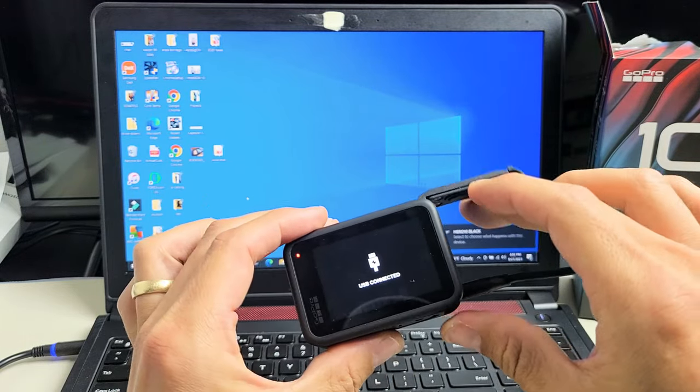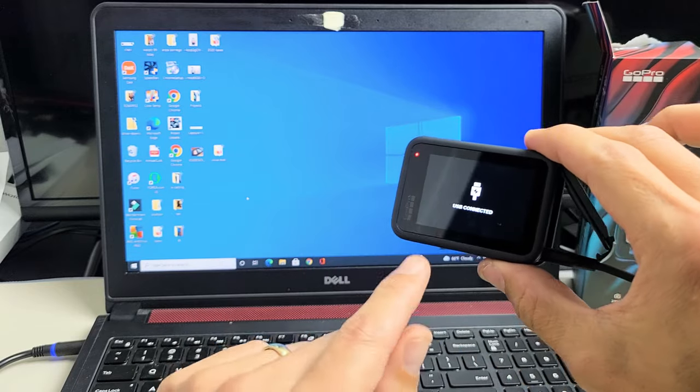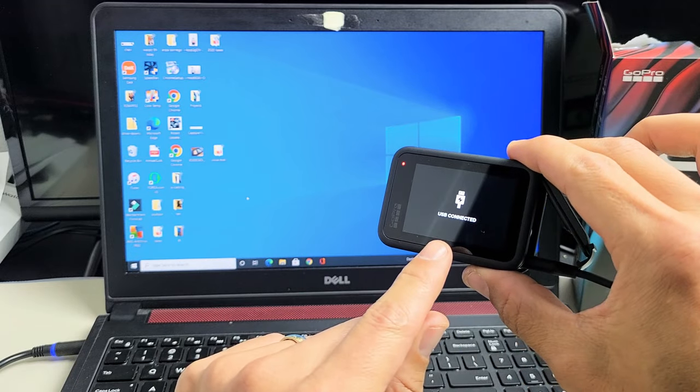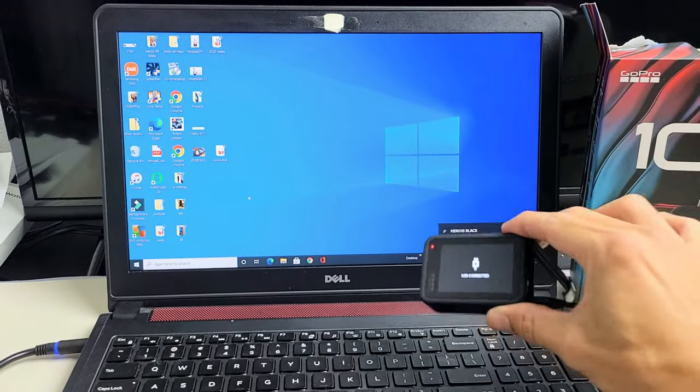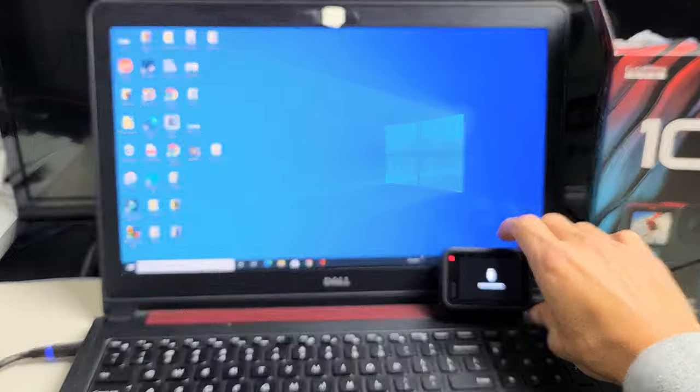Turn your GoPro on, and once you turn it on it should say USB connected.